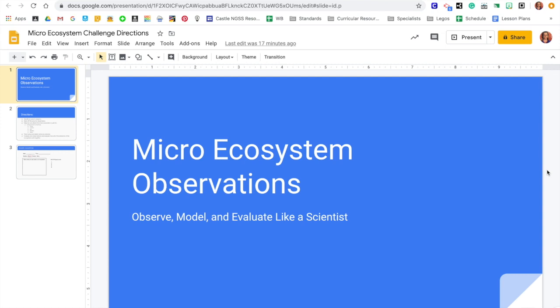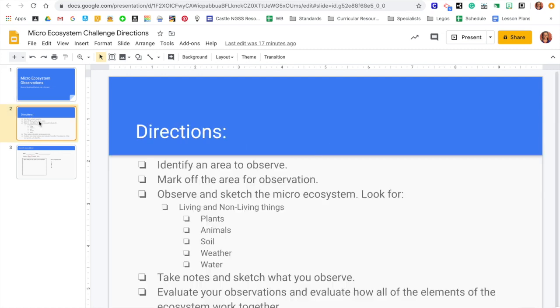This is an activity where you are going to observe, model, and evaluate like a scientist. So here's some directions for you.